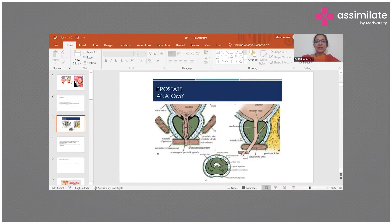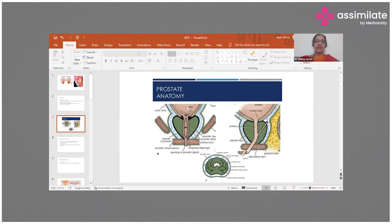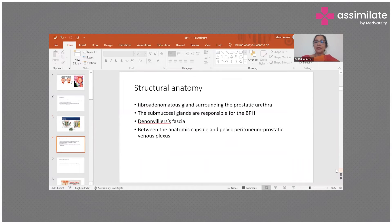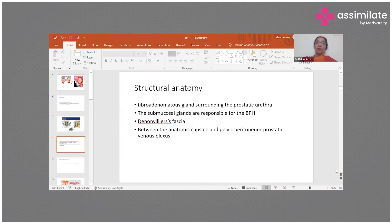The prostate surrounds the bladder neck, resulting in outflow obstruction and a proximal build-up of pressure. Structurally, it is made up of fibroadenomatous glands. This means that when there is enlargement, not only is there glandular enlargement but also stromal hypertrophy — both epithelial and stromal elements contribute to the process of benign prostatic hyperplasia.